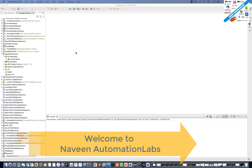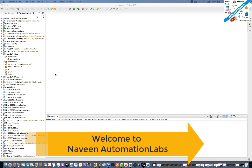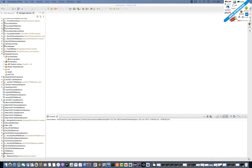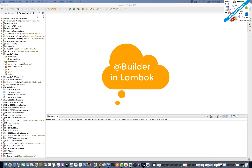Hey guys, this is Navin here. Welcome back to Navin Automation Labs. One more topic with respect to Lombok we are going to cover today.